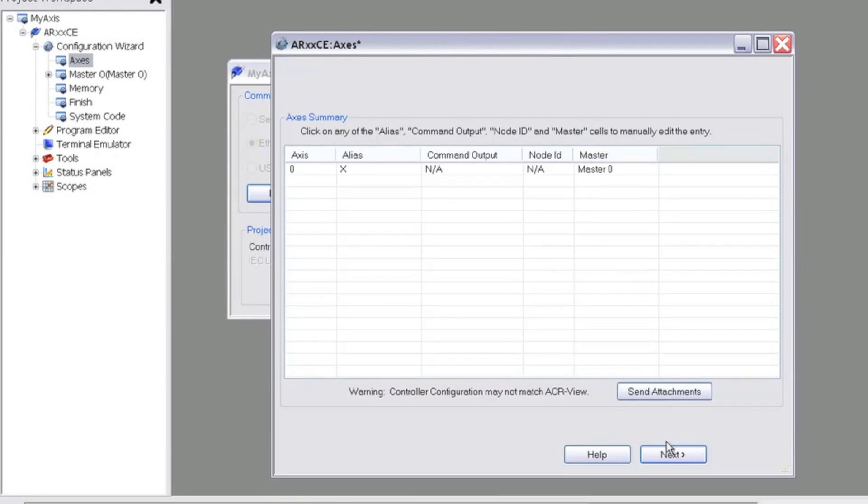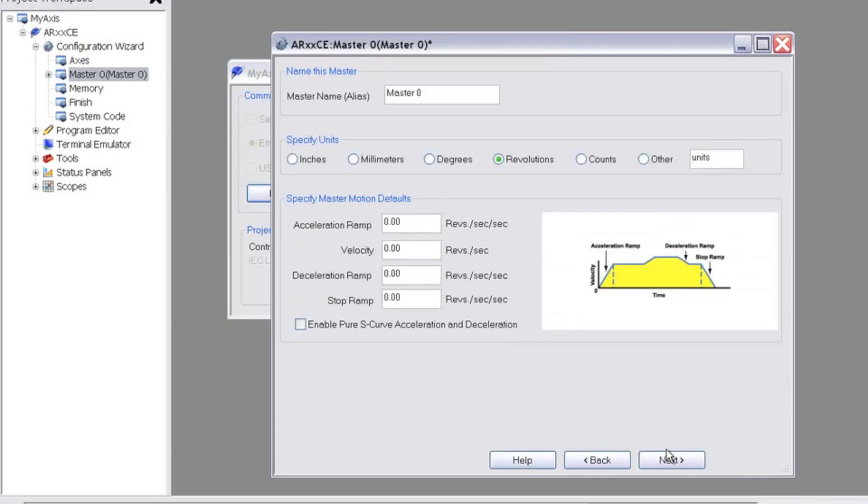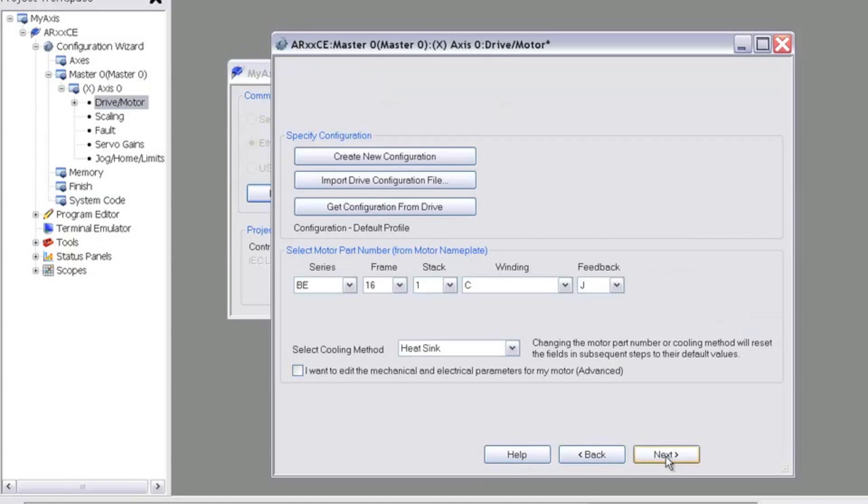we'll come to the Master Configuration screen, where we'll need to select the units for our master. In this case, we'll select Rotary Units because we don't have any drive mechanism. We can disregard the rest for now and hit Next.